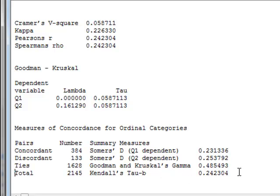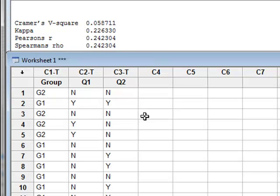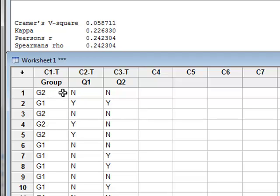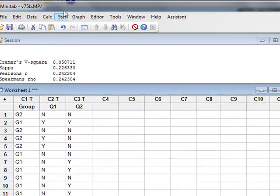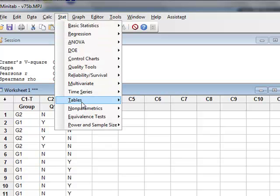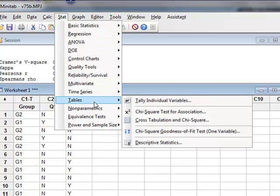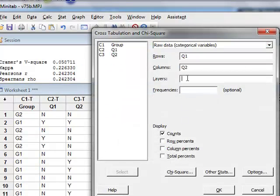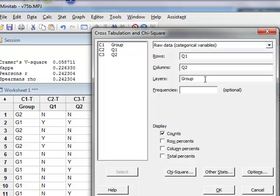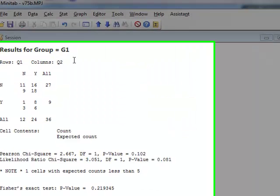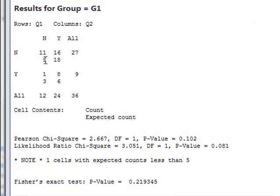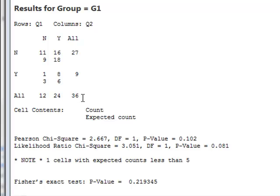We can now further refine the analysis of this data by considering the two groups within the overall dataset. So we go to Stat, Cross-Tabulation and Chi-Squared again, only this time we will use groups to identify two layers within the data, and we will run the analysis again. Minitab has now repeated the analysis separately for the data from each group. So for group G1, it identifies there were 36 respondents in group G1, and again calculates a Chi-Squared value and a p-value.